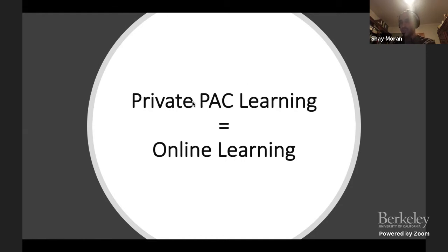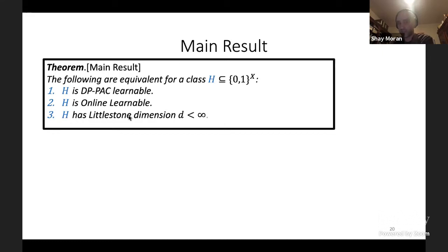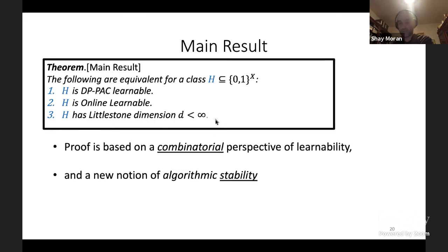The main result: the following are equivalent for any class H of Boolean functions — H can be learned in a differentially private manner in the PAC setting; H can be online learned; and H has finite Littlestone dimension. The proof is based on a combinatorial perspective of learning and introduces a new notion of algorithmic stability which may be of independent interest.